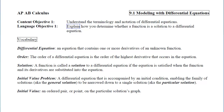This is section 9.1, Modeling with Differential Equations. Our first objective is to understand the terminology and notation of differential equations. When we're done, I would like you to be able to explain how you determine whether a function is a solution to a differential equation or not.